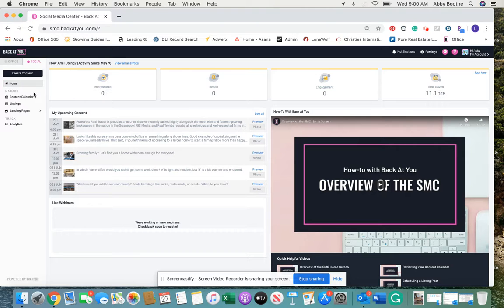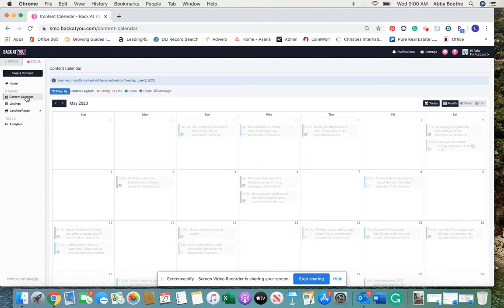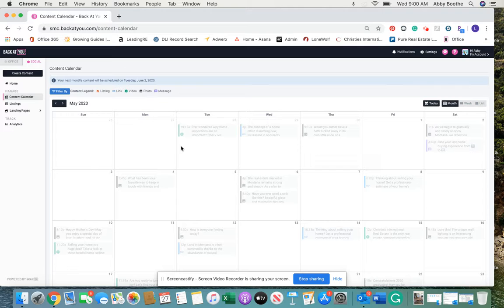In order to cancel the listing that was scheduled, we'd go to content calendar, and I think it said it was going to post tomorrow at 11.